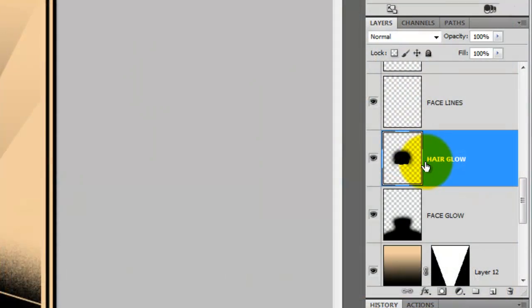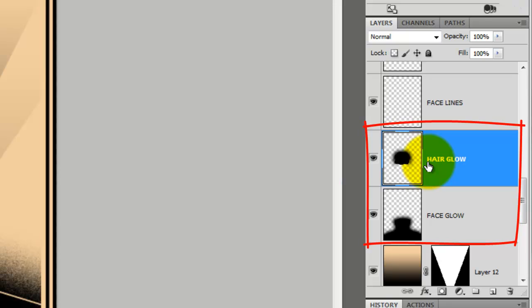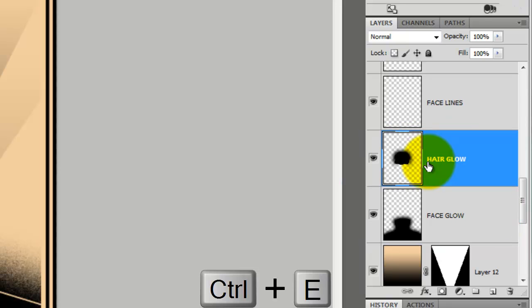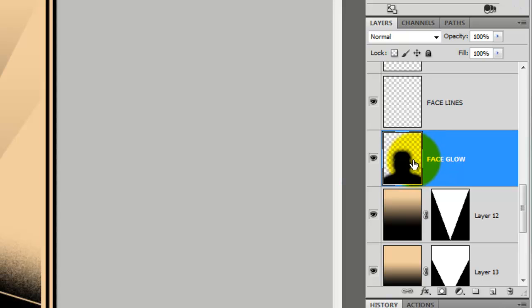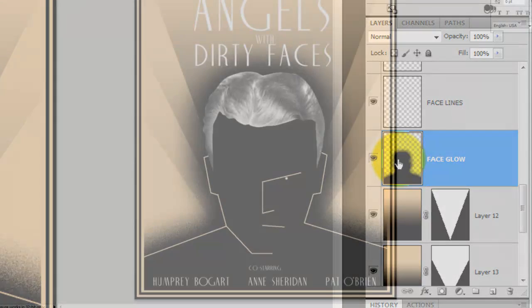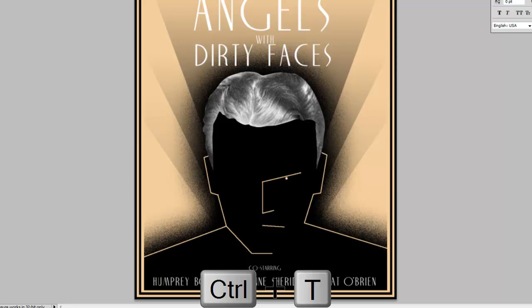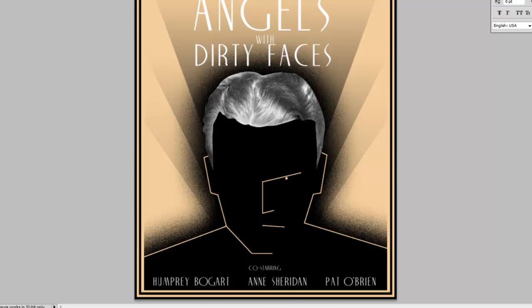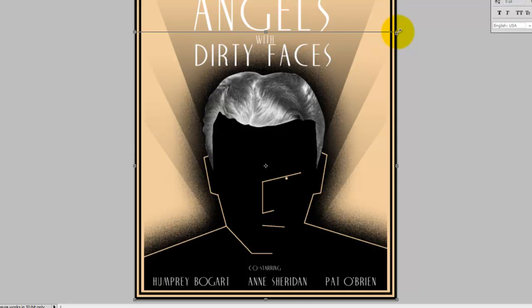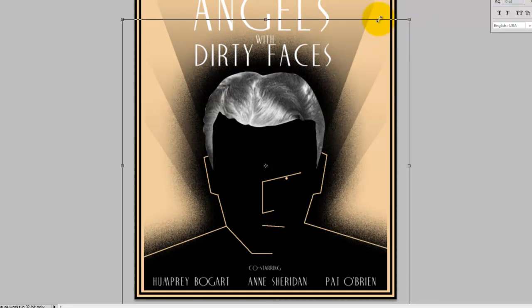Let's merge the hair glow and the face glow layers together. To do this, press Ctrl or Cmd E. I think I'd like to expand the glow around the head and shoulders, so I'll press Ctrl T to call up the Transform tool. To expand the Transform, click on a corner as you press Shift and Alt or Shift and Option and then drag the corner out.